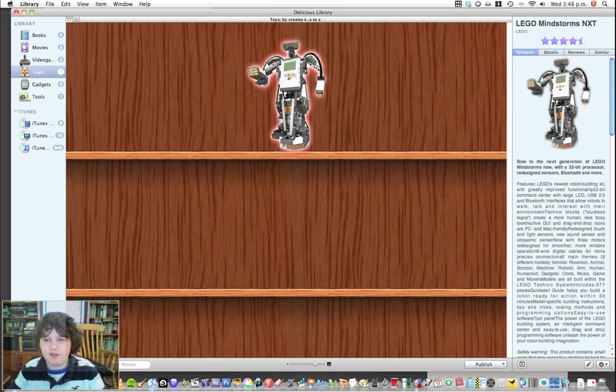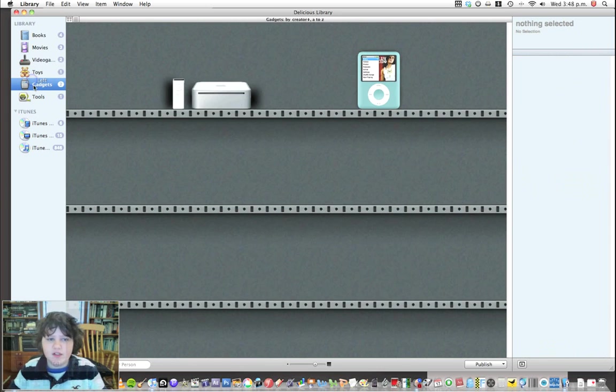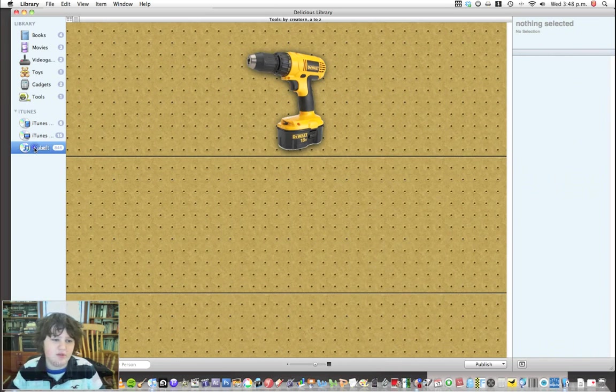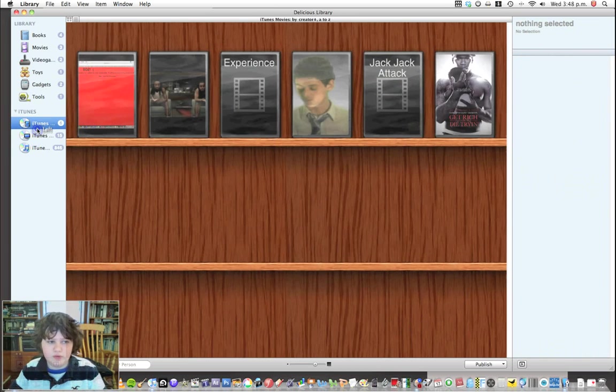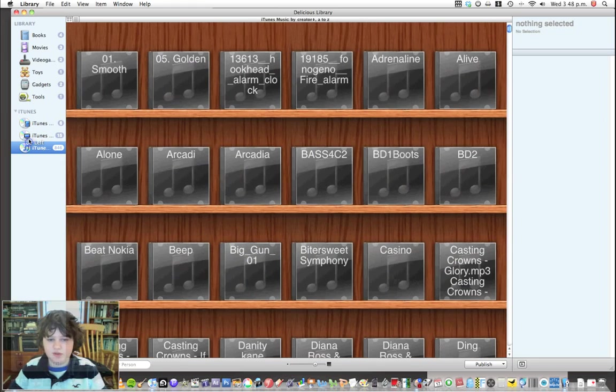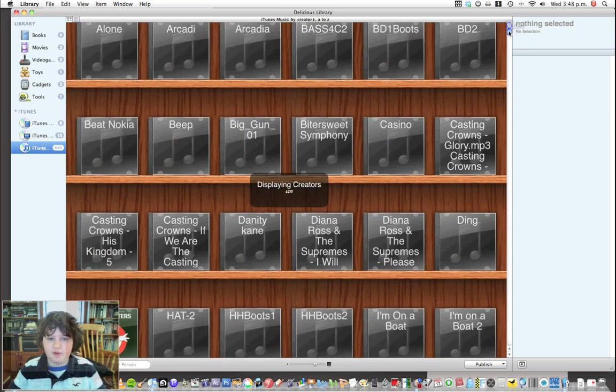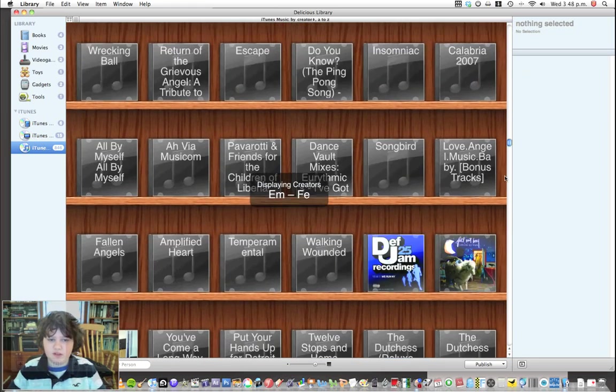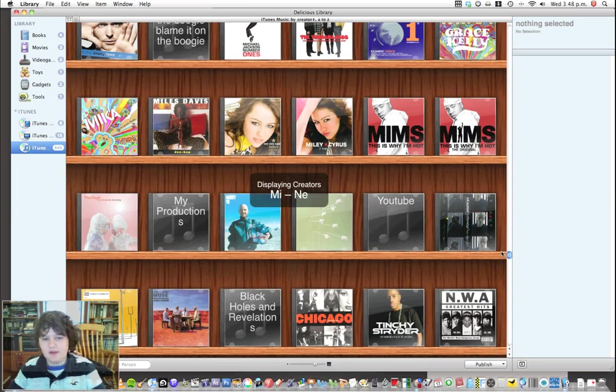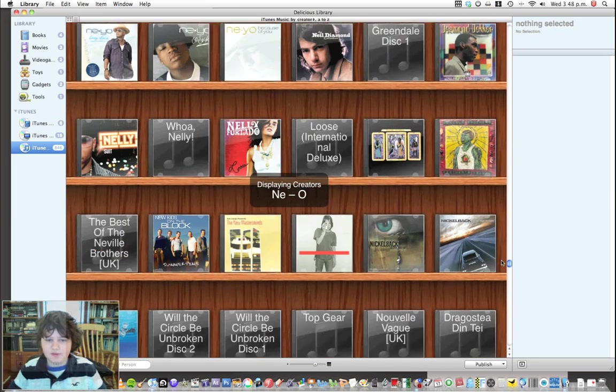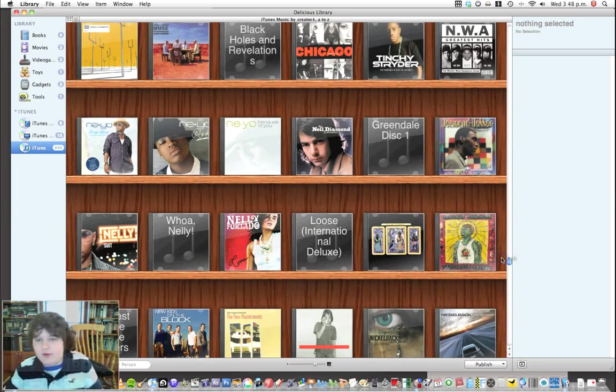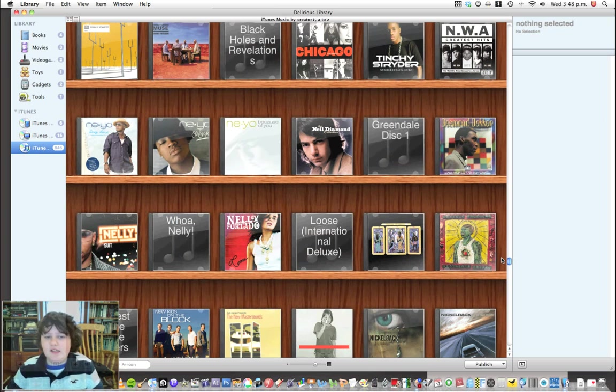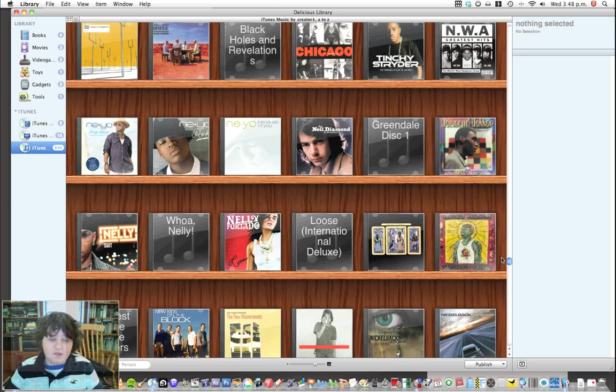You have all your video games here, toys, some robot thing, Lego Mindstorms, your gadgets, and your tools. Then you can also import all your iTunes music, videos, movies, TV shows. It'll import all your iTunes library, and it'll show you the name as you're scrolling through, which is pretty cool. Really, you have pretty much everything, physically and software, in one place, which I think is very cool.